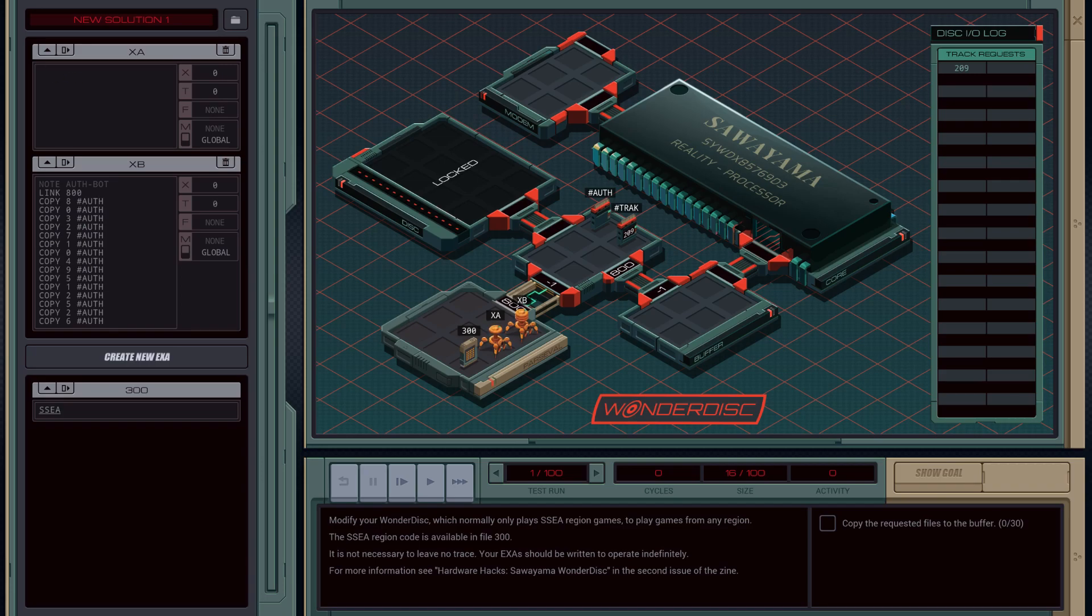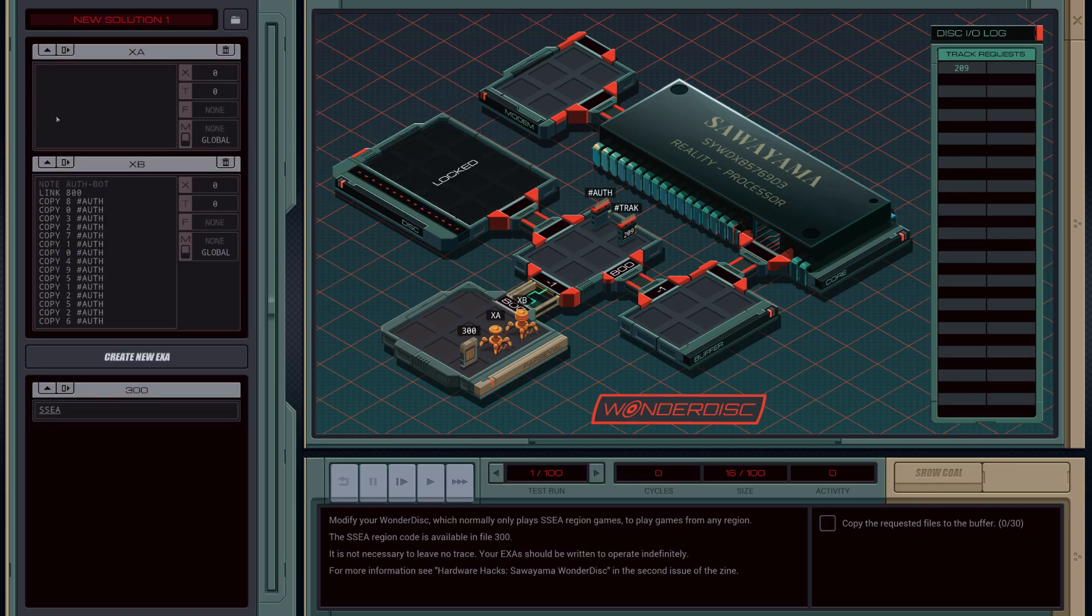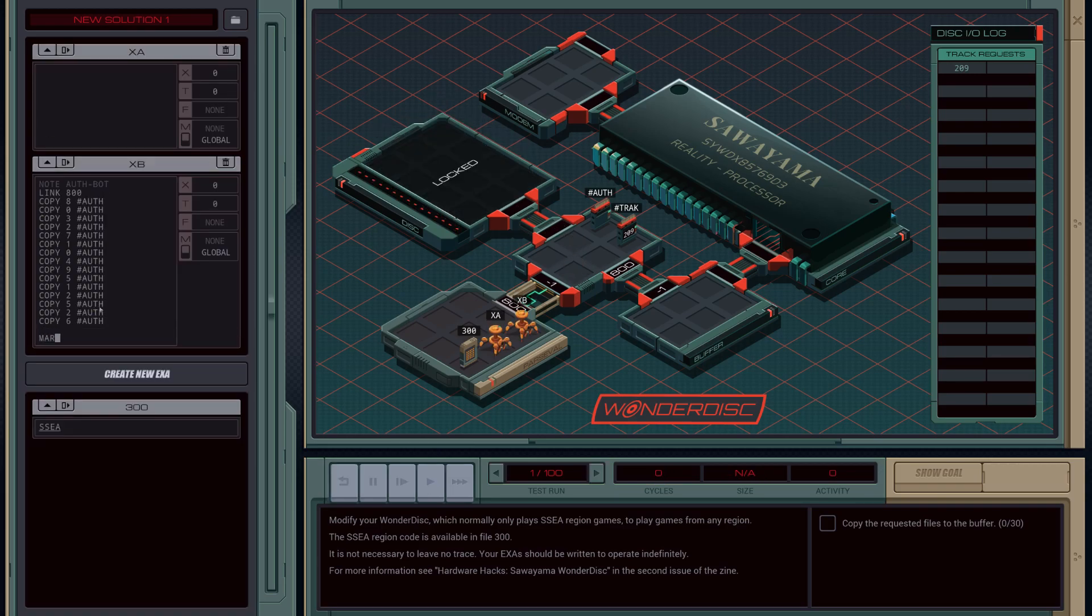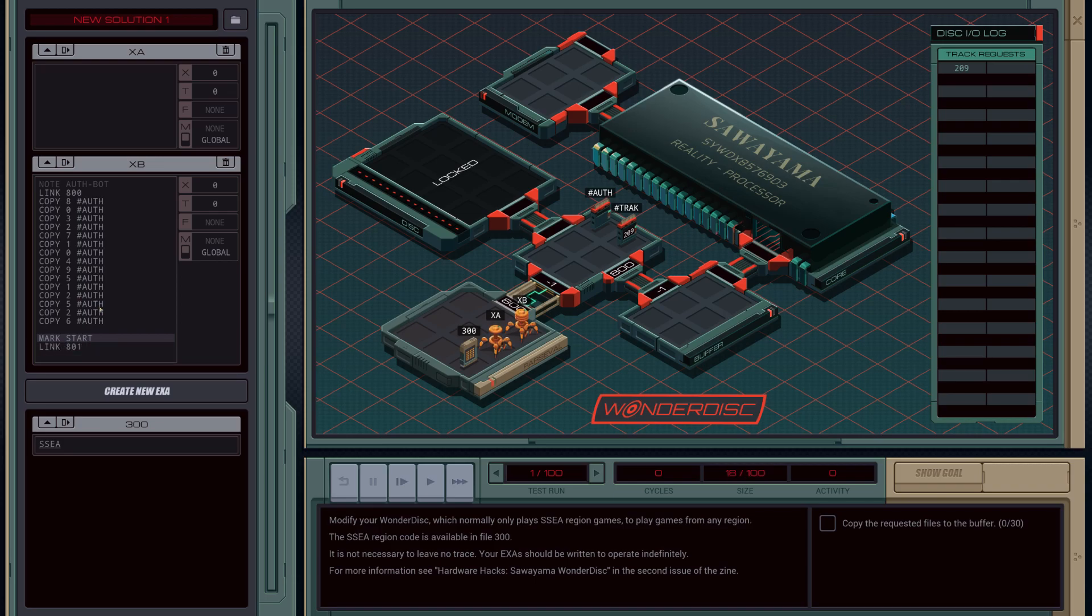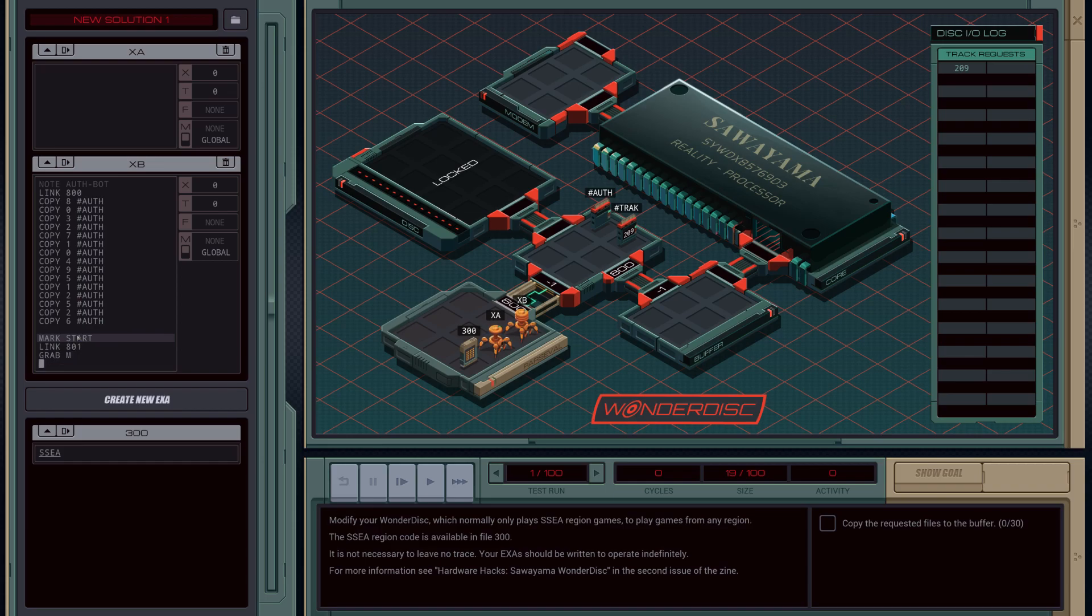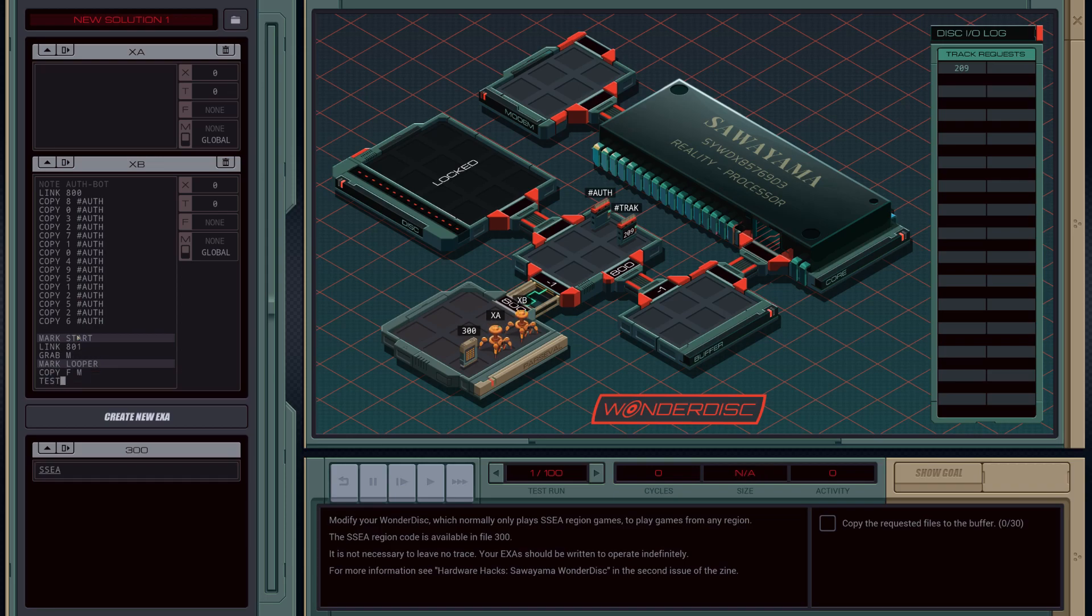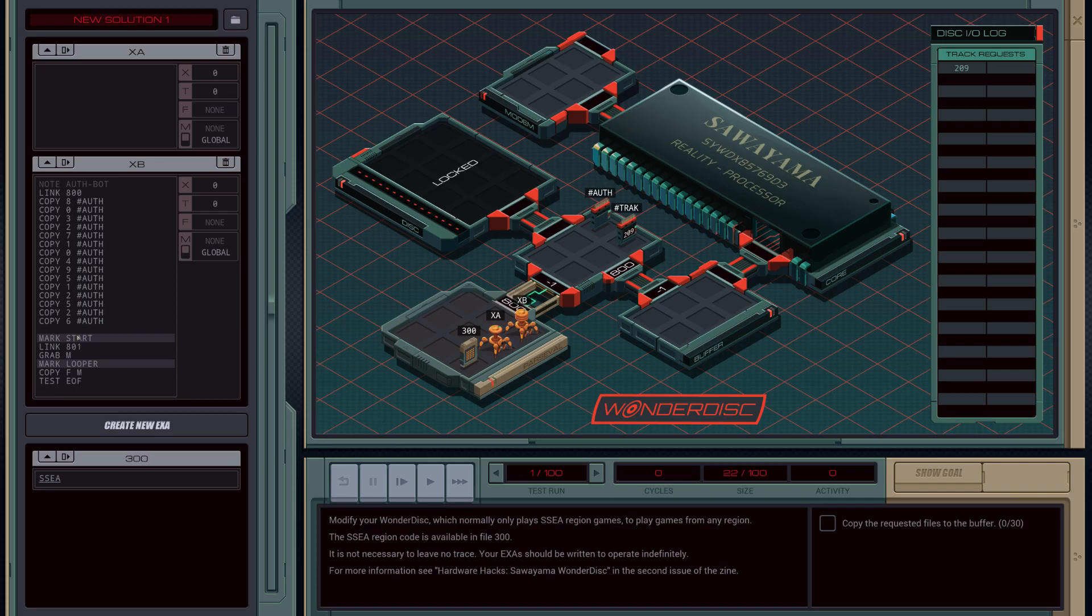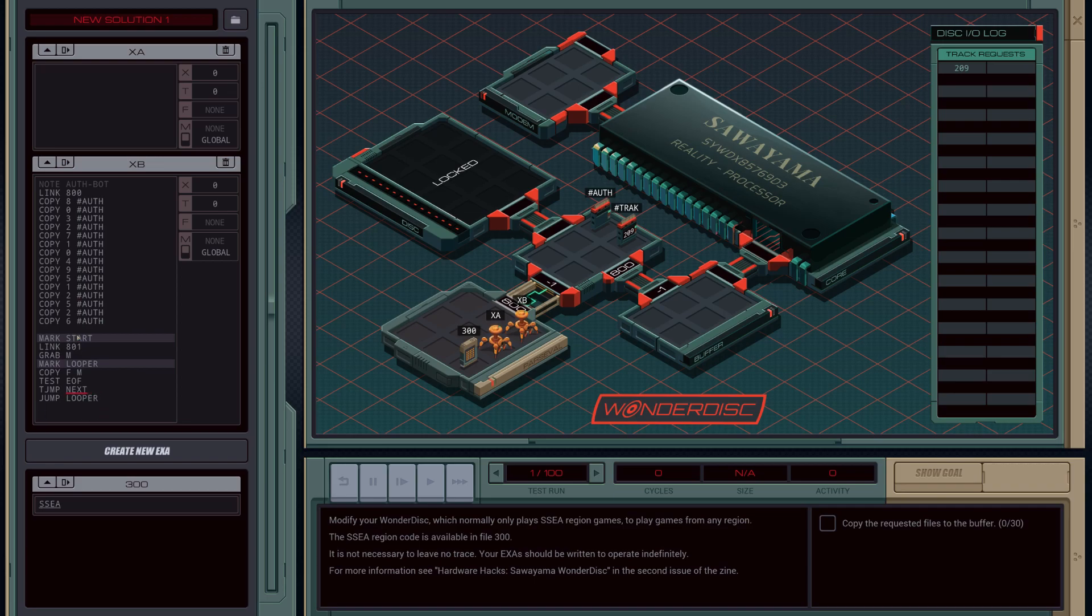How are we going to do this? Let's finish off the auth bot. Auth bot is going to link into disk just in 801 because we'll need to do this multiple times. We're going to pass him the field that he needs to pick up. I'm going to mark looper. Looper is going to copy from file to M, then we'll test to see if at the end of the file.